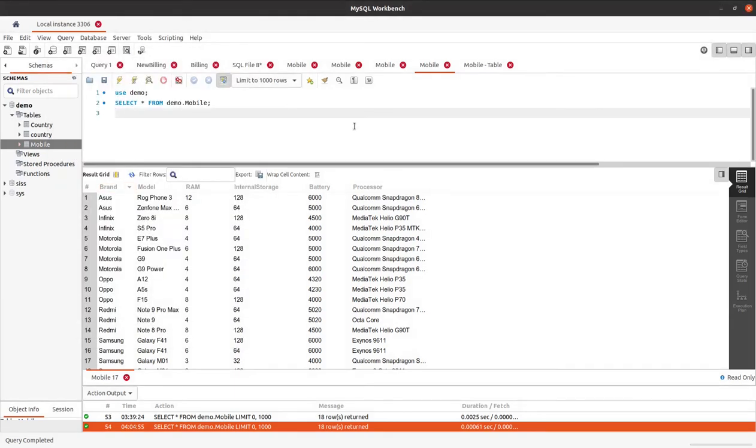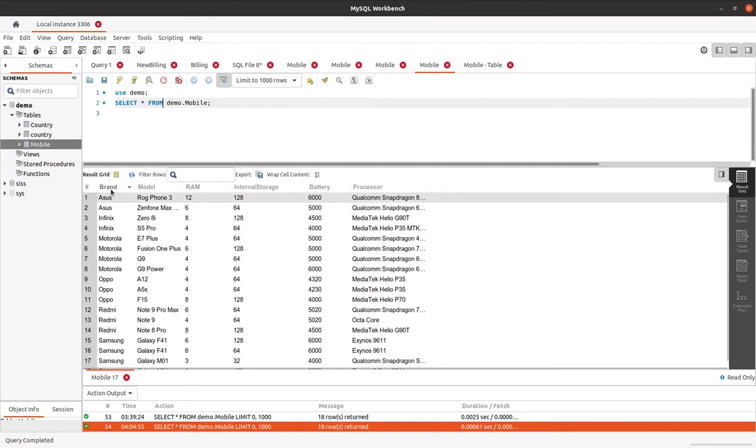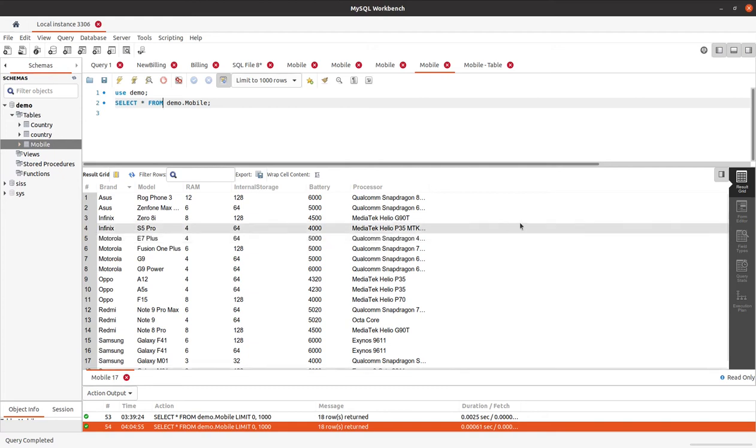In this session, we will look at how to fetch MySQL data and display it on a web page. For example, consider I am having mobile data consisting of brand, model, RAM, internal storage, battery, and processor. Now I want this data to be displayed on the browser using PHP.